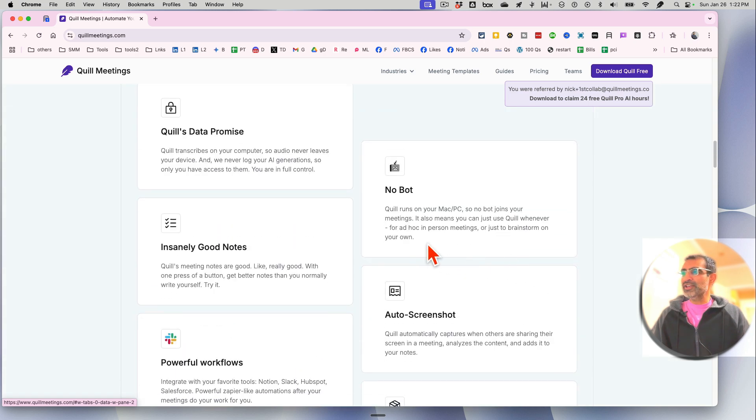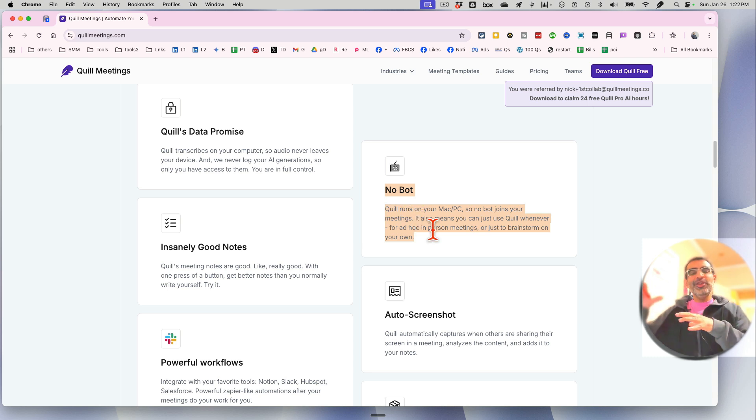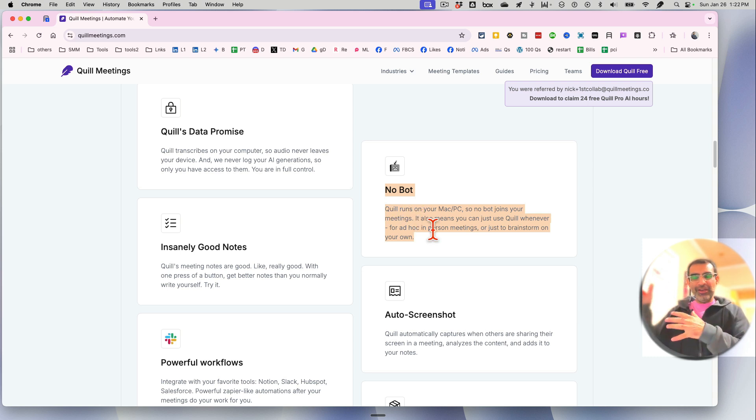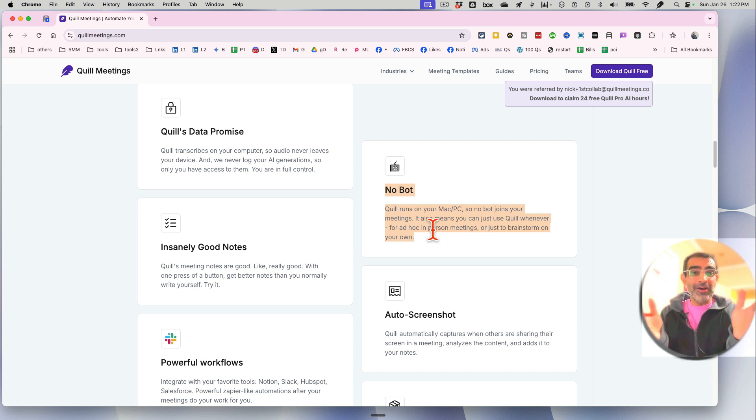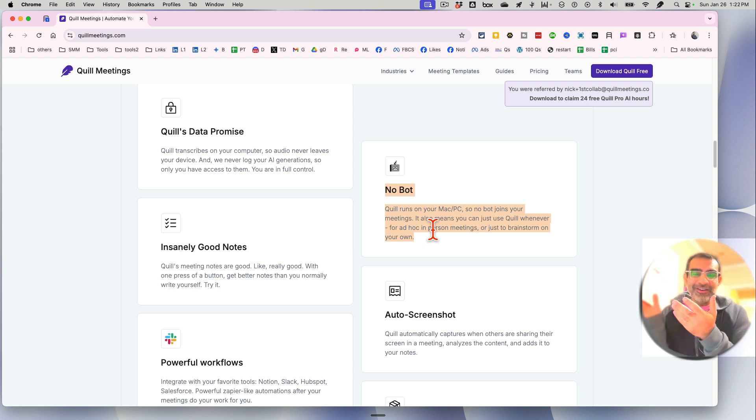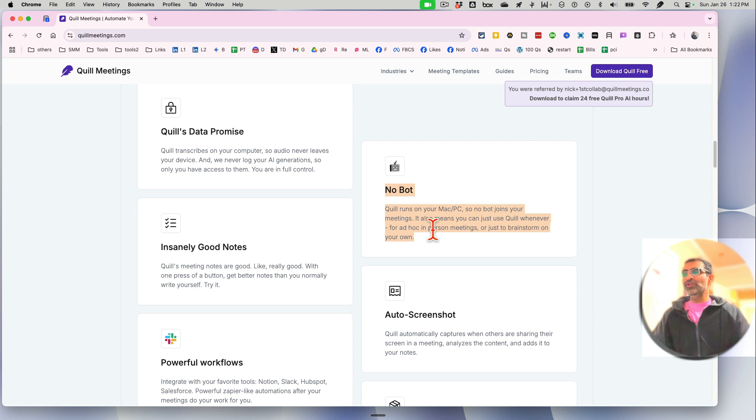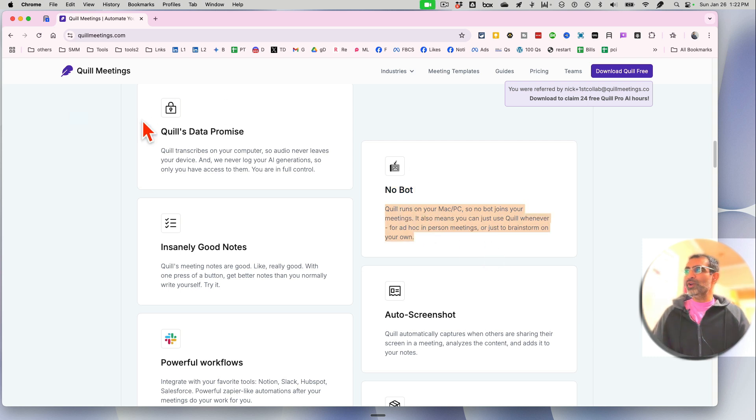Another really cool thing about this is no bots. Sometimes I used to use different AI meeting notes in different meetings, and then the participants in the meeting may not be comfortable with that meeting note taker. Here's another cool feature: there's no bot that joins the meeting when you use Quill's Meeting.